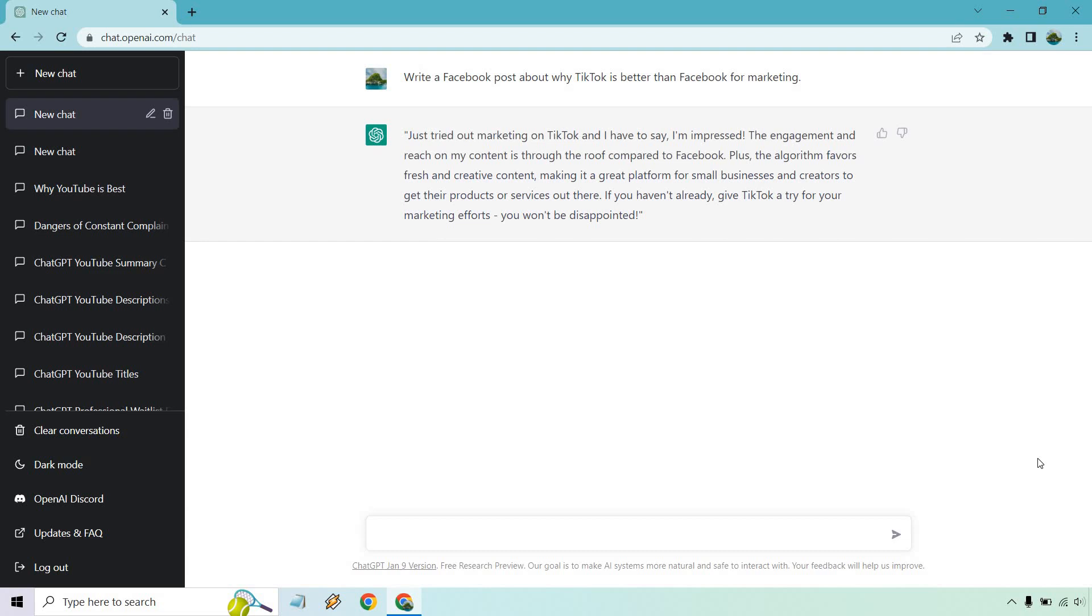Alright, this looks more or reads more like a testimonial, but hey, we're still getting content, right? Just tried out marketing on TikTok and I have to say I'm impressed. The engagement and reach on my content is through the roof compared to Facebook. Plus the algorithm favors fresh and creative content, making it a great platform for small businesses and creators to get their products or services out there. If you haven't already, give TikTok a try for your marketing efforts, you won't be disappointed.